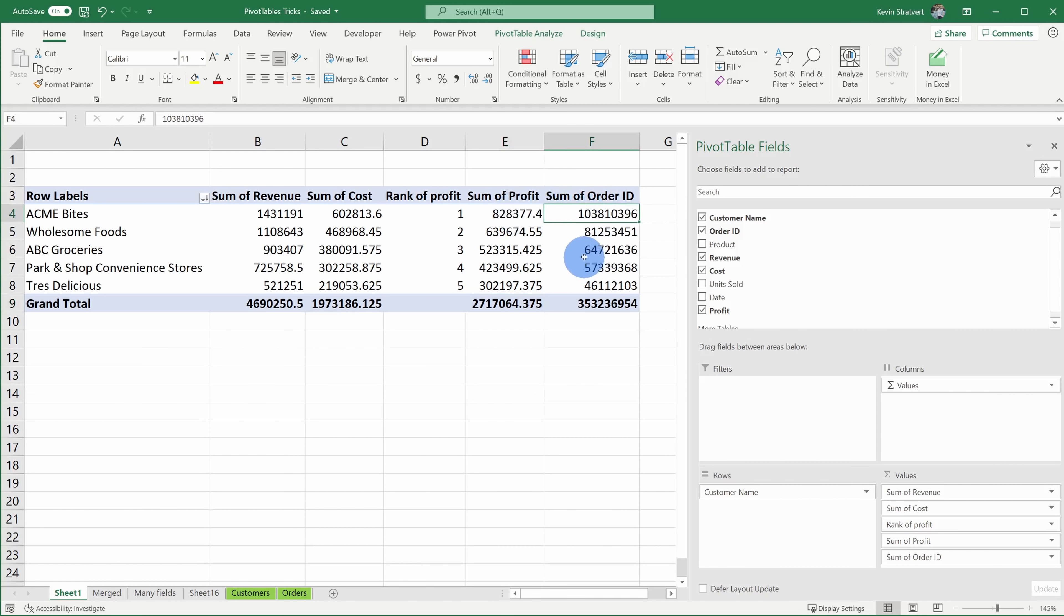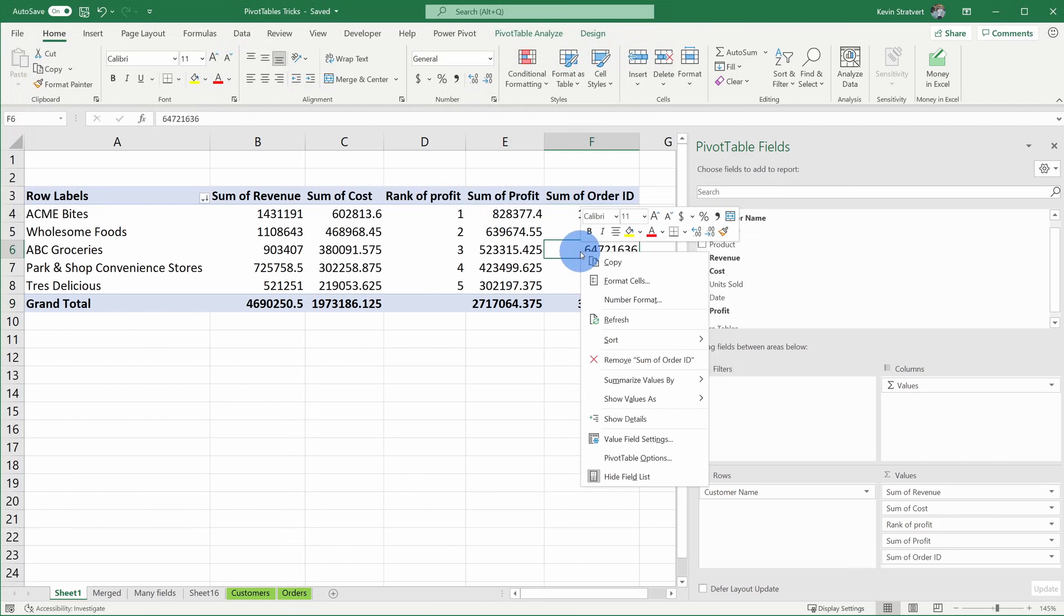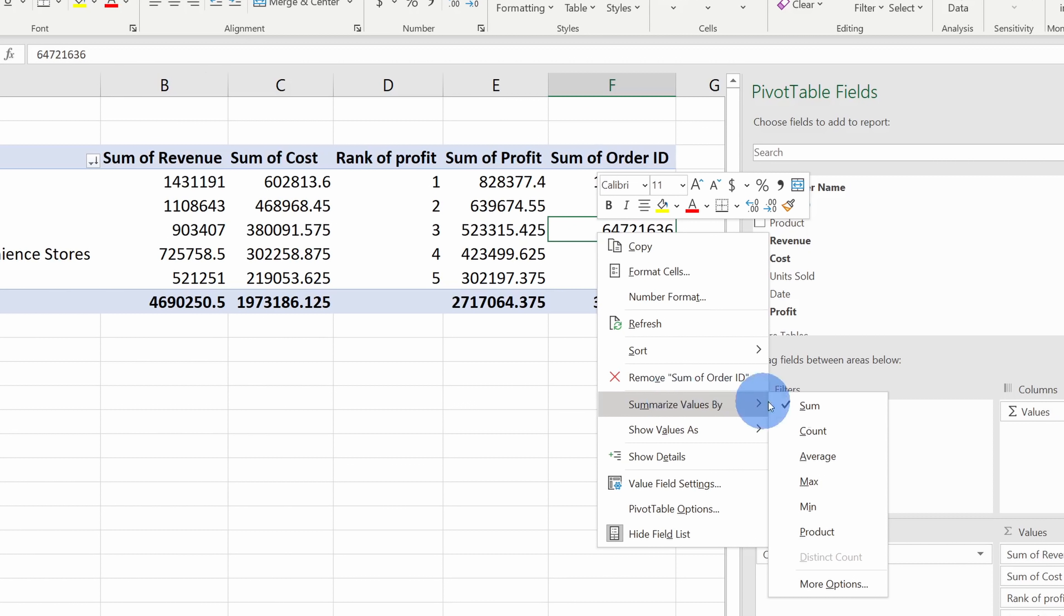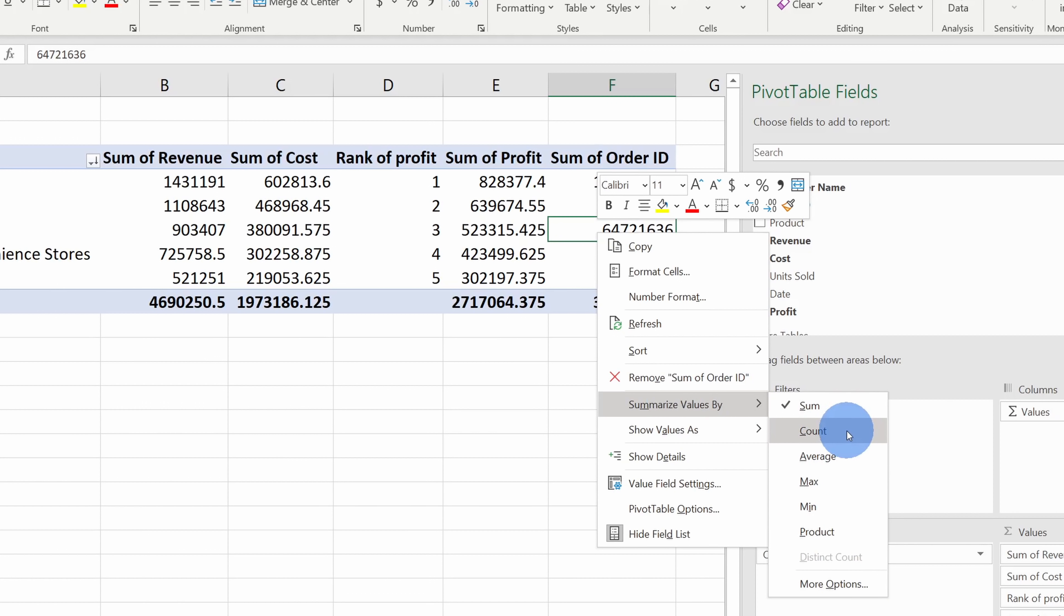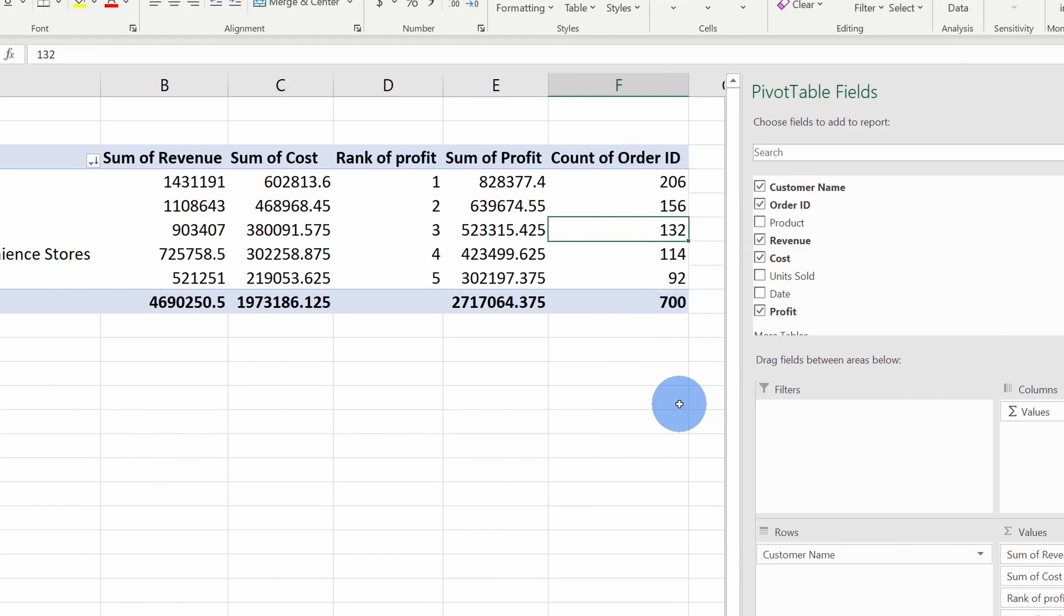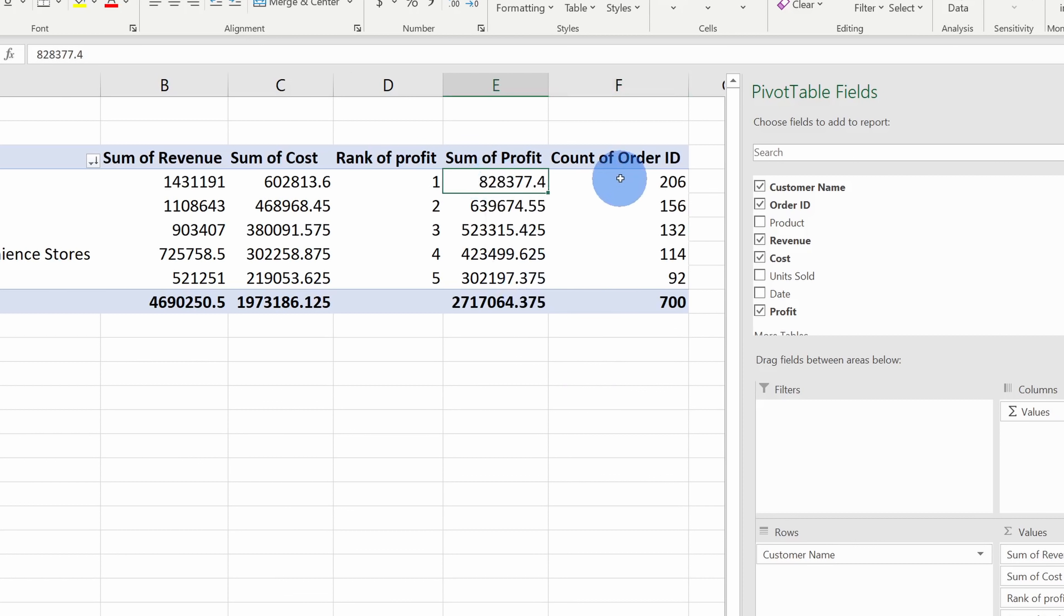Back within the pivot table, instead of summing it, I want to count it. Right over here, I'll click into any one of these cells and I can right click and I can go down to summarize values by, and here you'll see that it's currently set to sum. I can change it to count. There's also average, max, min, and all of these different options. I'll select on count and here now I can see a count of all of the orders associated with each customer. So here I see Acme Bytes is not only the most profitable, but they also order the most. Maybe those two go hand in hand.